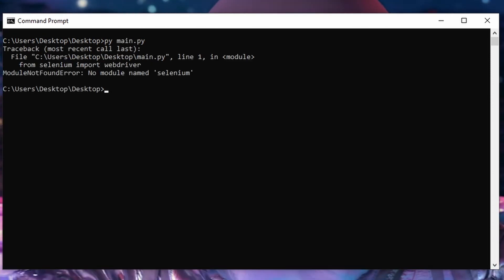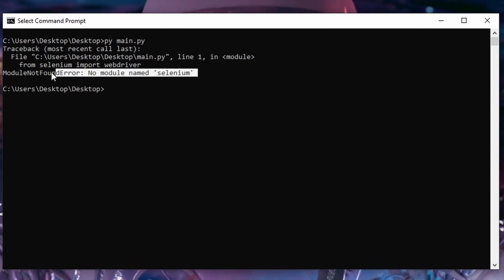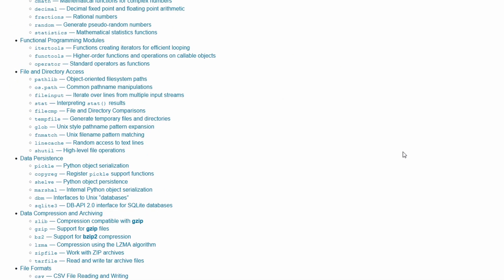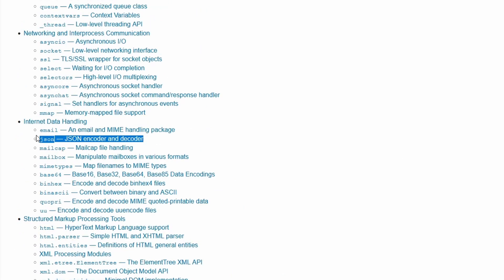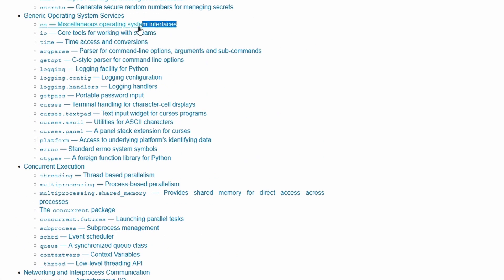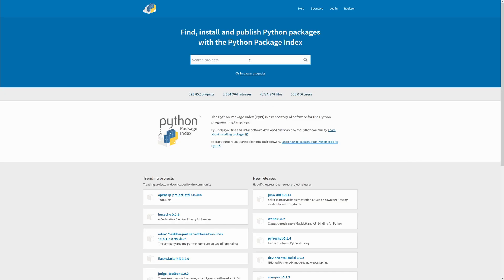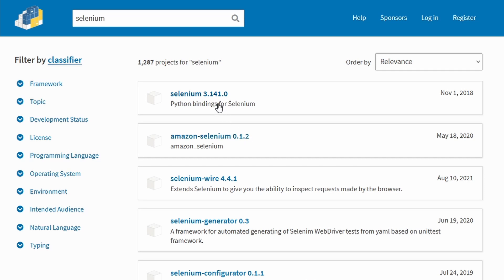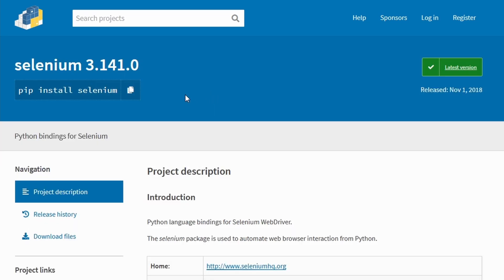The first thing to do is make sure that you have installed the module or package for which you're getting the error. By default, Python includes a few modules and packages, some popular examples being JSON, Time, and OS. However, there are also packages created by Python's community of developers. To make these packages easy to use, developers often add them to the Python Package Index, which is a repository of software for the Python programming language. To install packages from the Python Package Index, we use a command line utility called pip.